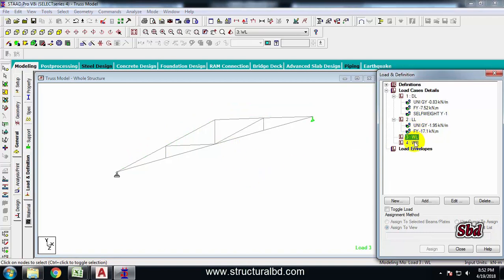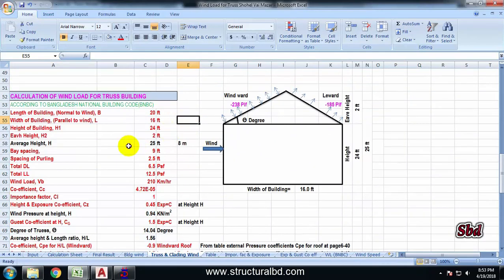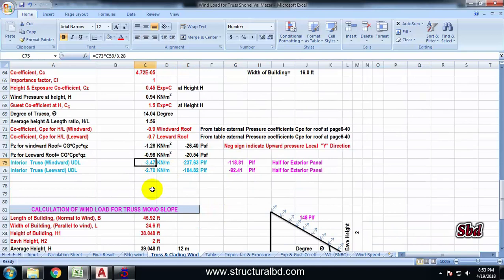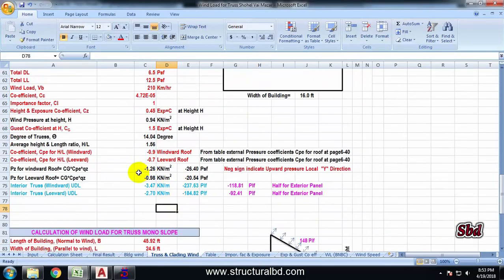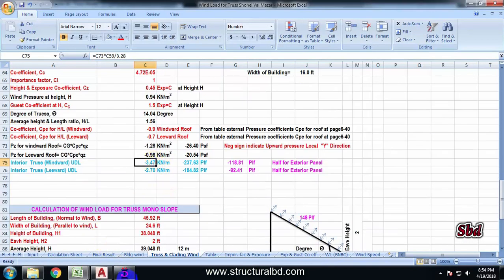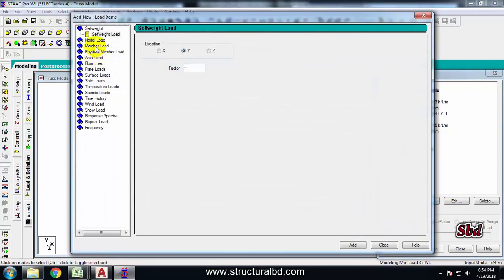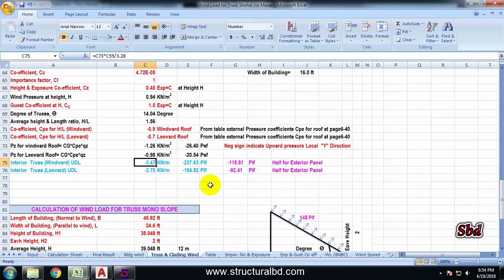Now I have to assign wind load in both directions. I have calculated my wind load using Excel as per my code, and the values are 3.47 kN/m and 2.70 kN/m — both negative, indicating local Y upward direction. You can see these values in my calculation preview in kilonewtons per meter. I can assign them directly in kN per meter. Select wind left, click Add, choose member load uniform force, select local Y, and enter the value 3.47.